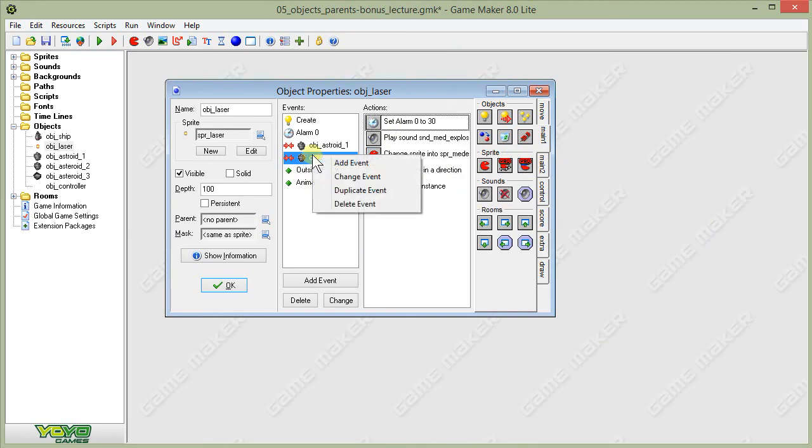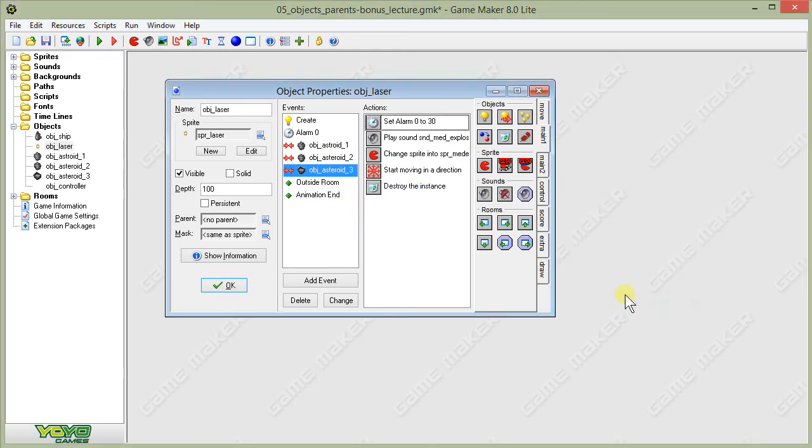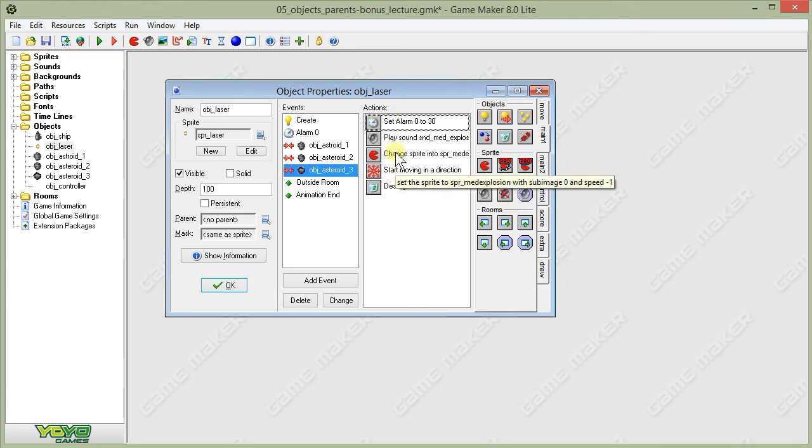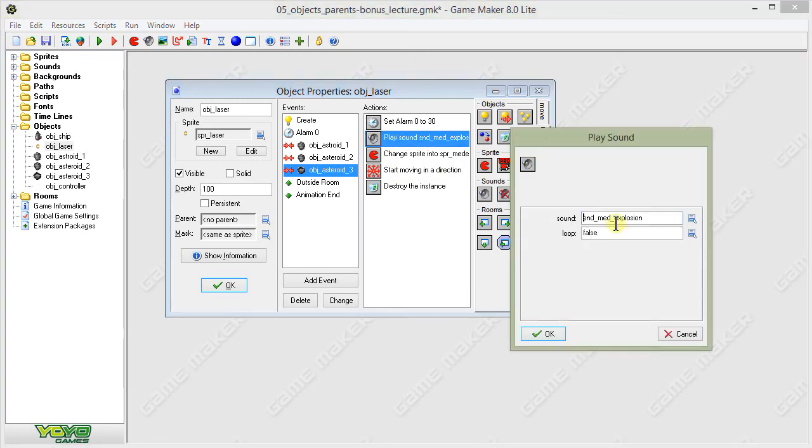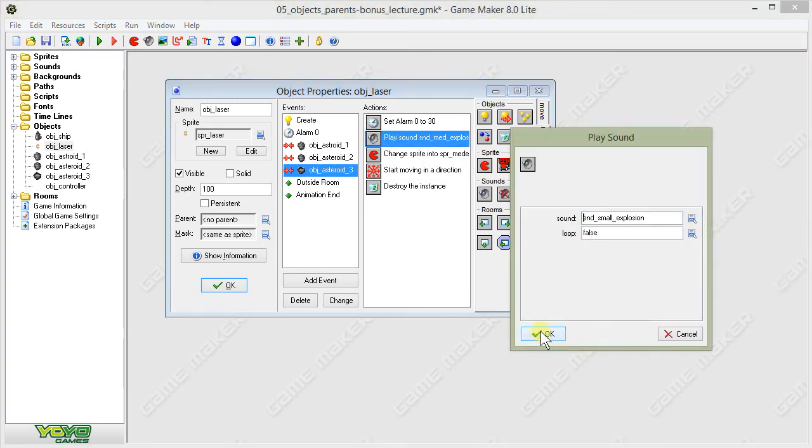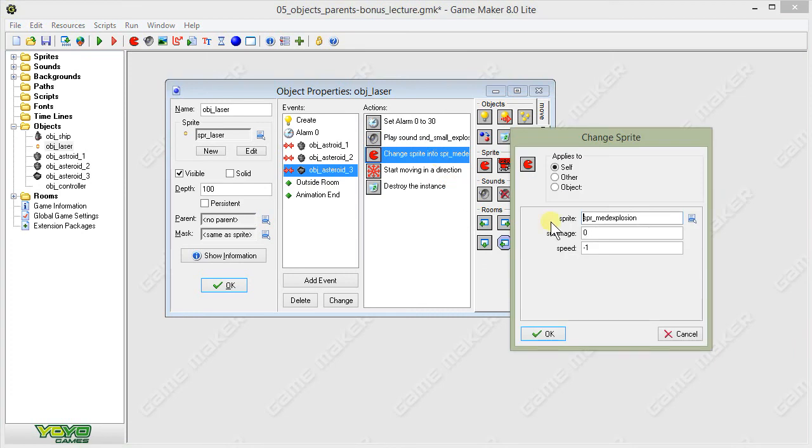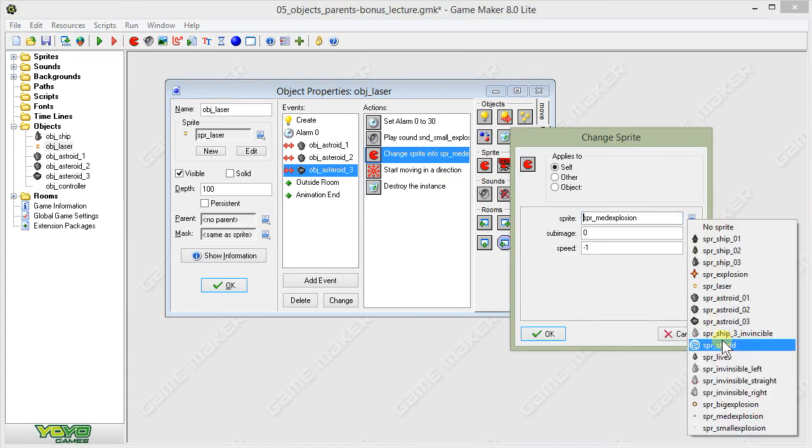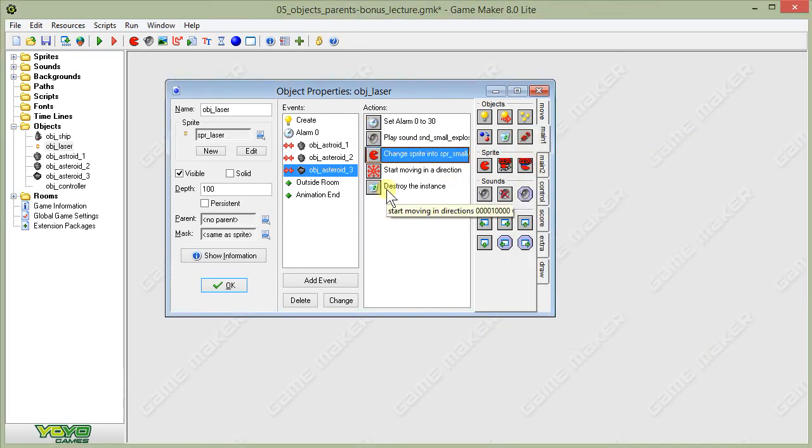Now we can do the same thing again. I'll choose duplicate event. Choose collision with asteroid_3. It automatically populates it with all of those same actions. But now we need to choose for our sound, the small explosion. We'll change our sprite into the small explosion sprite. Then everything else stays the same.